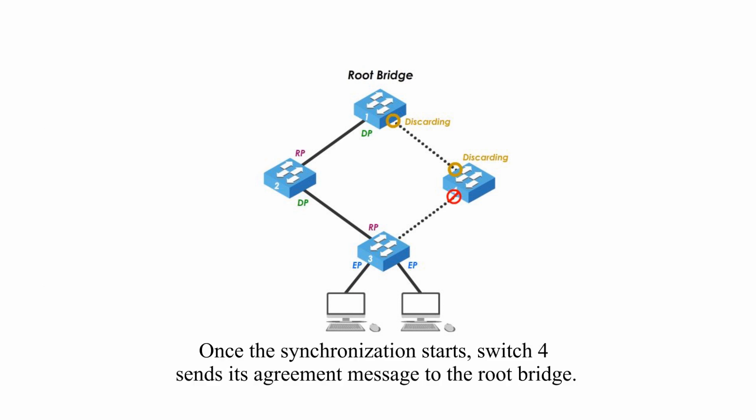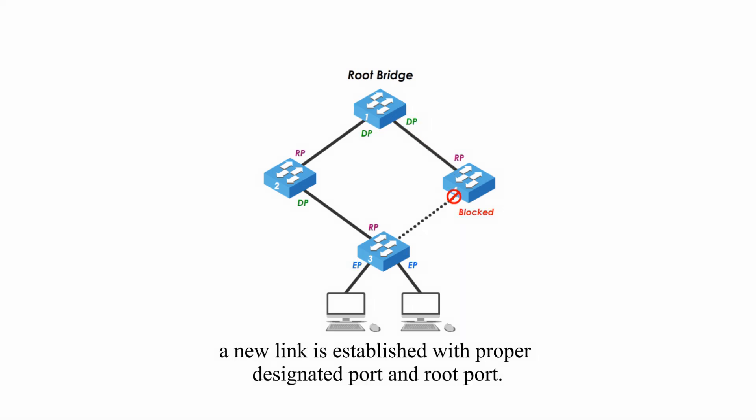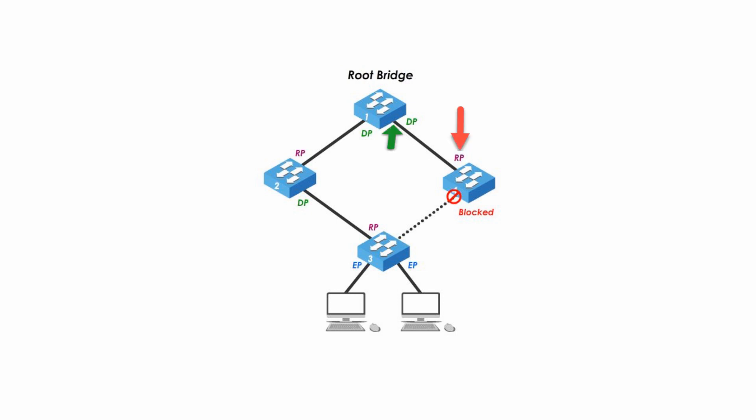Once the synchronization starts, switch 4 sends its agreement message to the root bridge. Once the root bridge gets this agreement, a new link is established with a proper designated port and root port. The synchronization stops for this link.